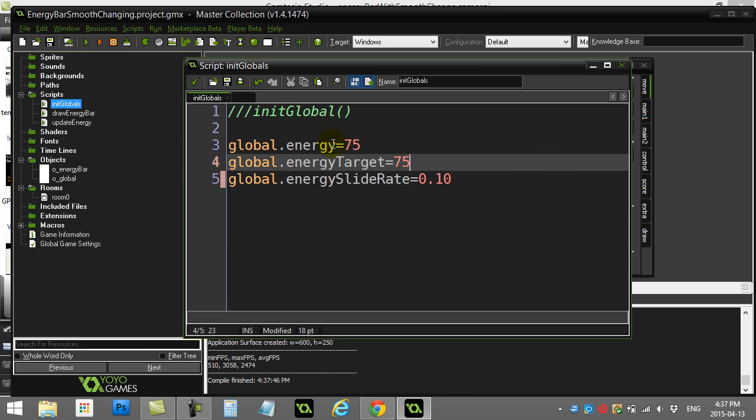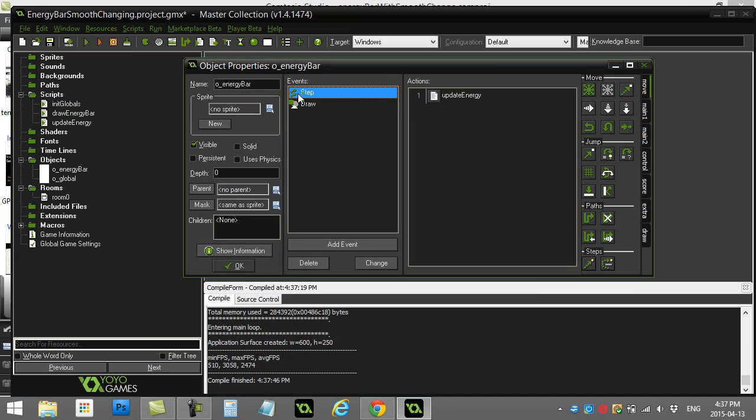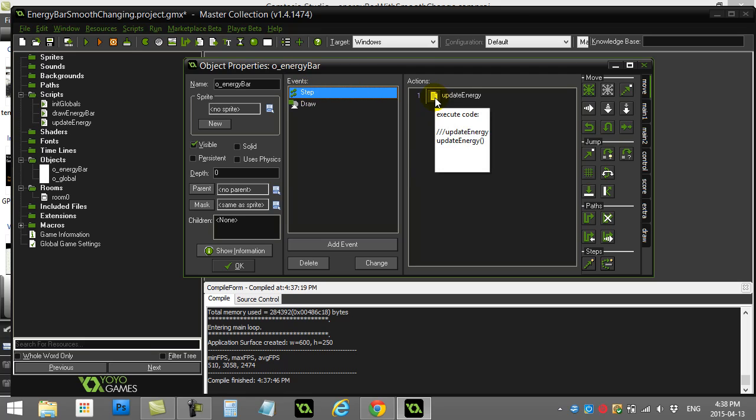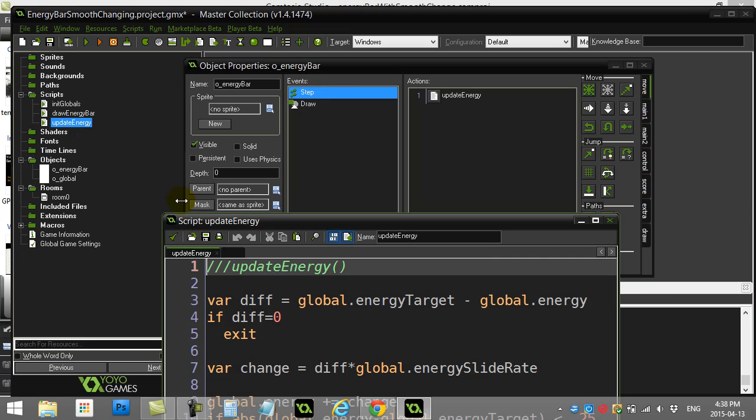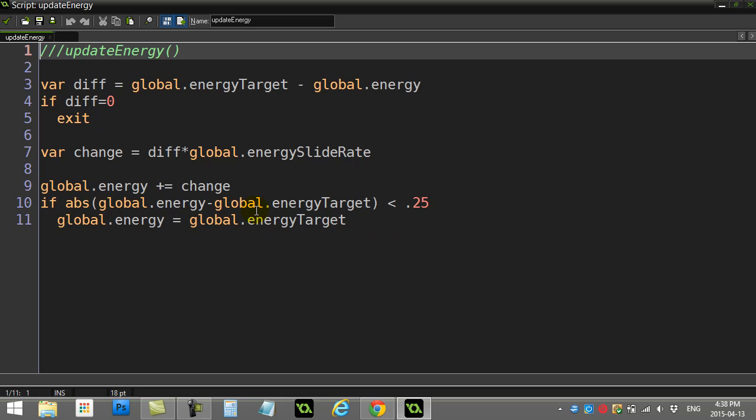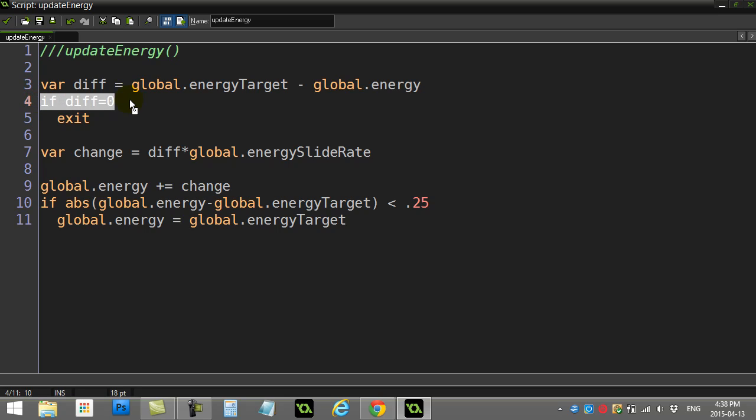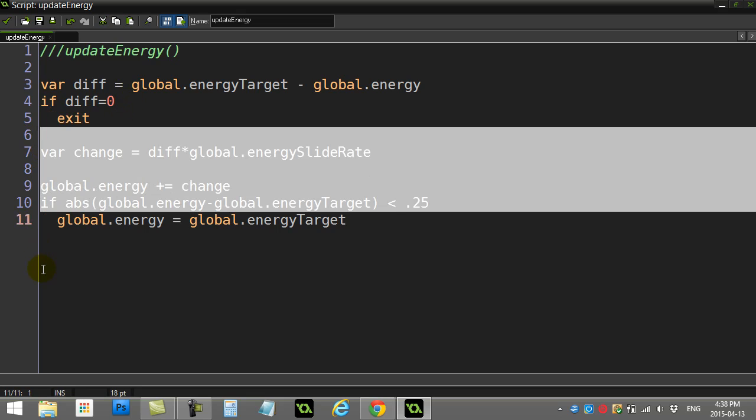Well, that actual change energy always trying to catch up to the target is done inside of update energy. Now that should be run, like we said, in the step event of some object so that it's constantly updating itself. So you'll see here I'm just calling the update energy script. Let's take a peek. It's only a couple lines. And here we go. So the first thing I'm doing here with this energy is I'm taking the energy target and I'm subtracting energy to find the difference. Right. How far apart are they? If the difference is currently zero, I get out of there. Right. There's no work. The bar doesn't need to be changed. The variables are OK.